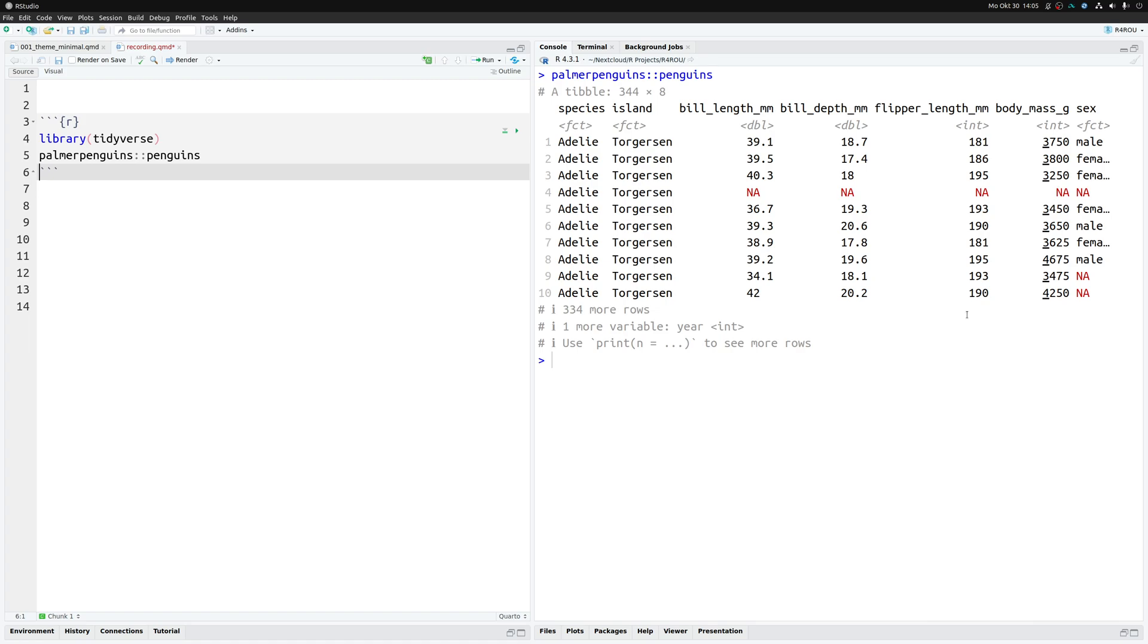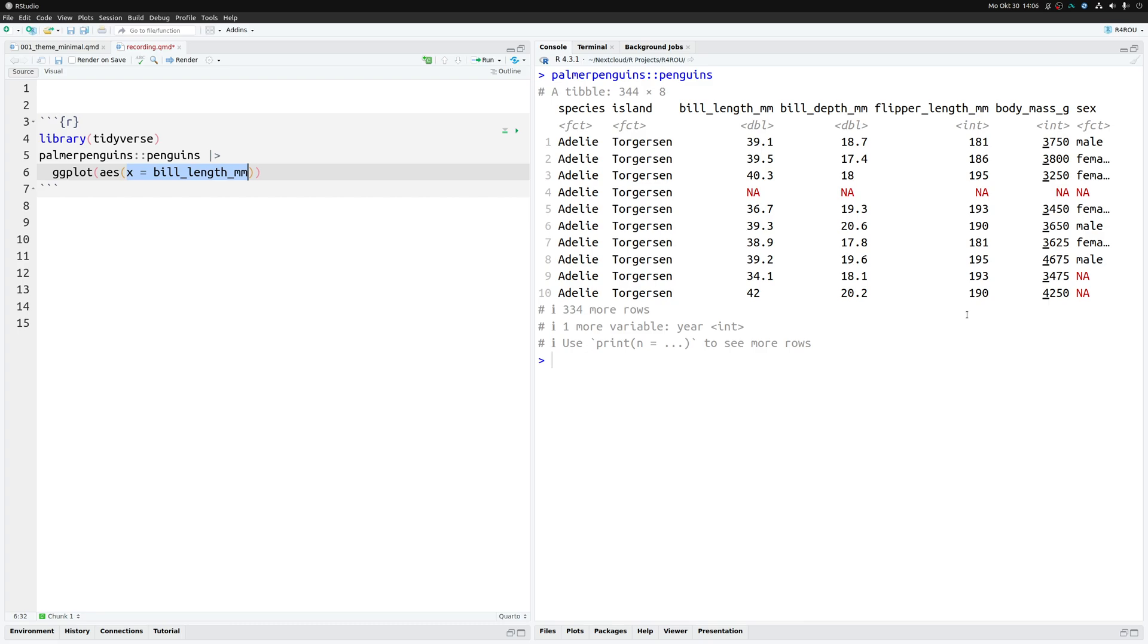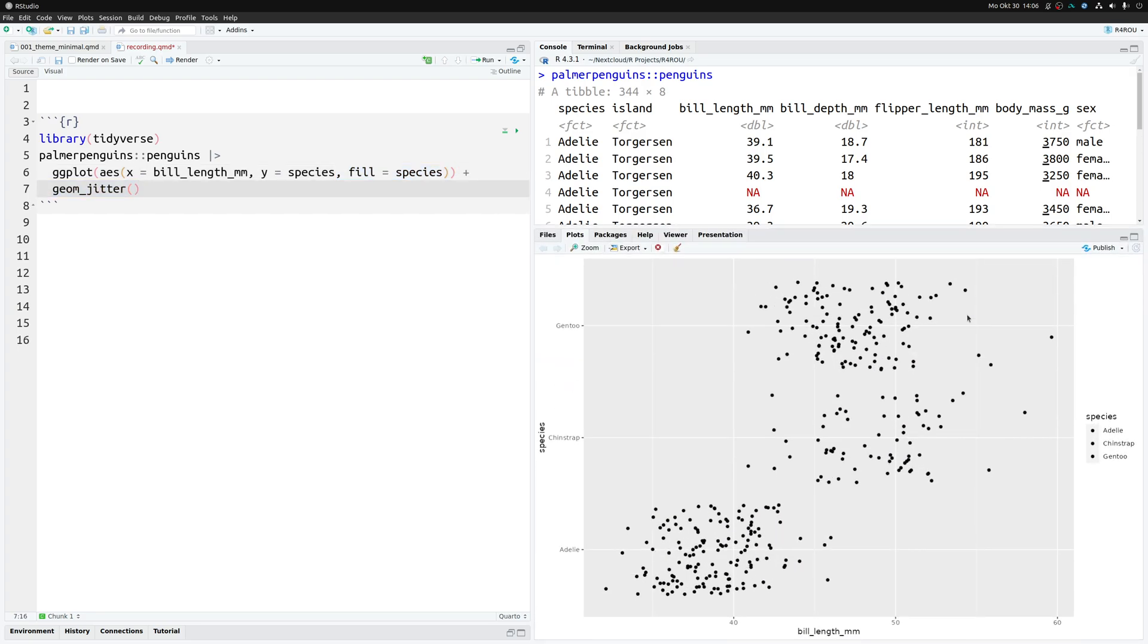This data set has a couple of measurements from different penguin species. We really like this data set and use it all the time. We take that data set and pass it to ggplot, then specify our aesthetics where we map the bill length to the x-axis, the species column to the y-axis, and the fill aesthetic is also mapped to the species. Then we simply apply a geom_jitter layer.